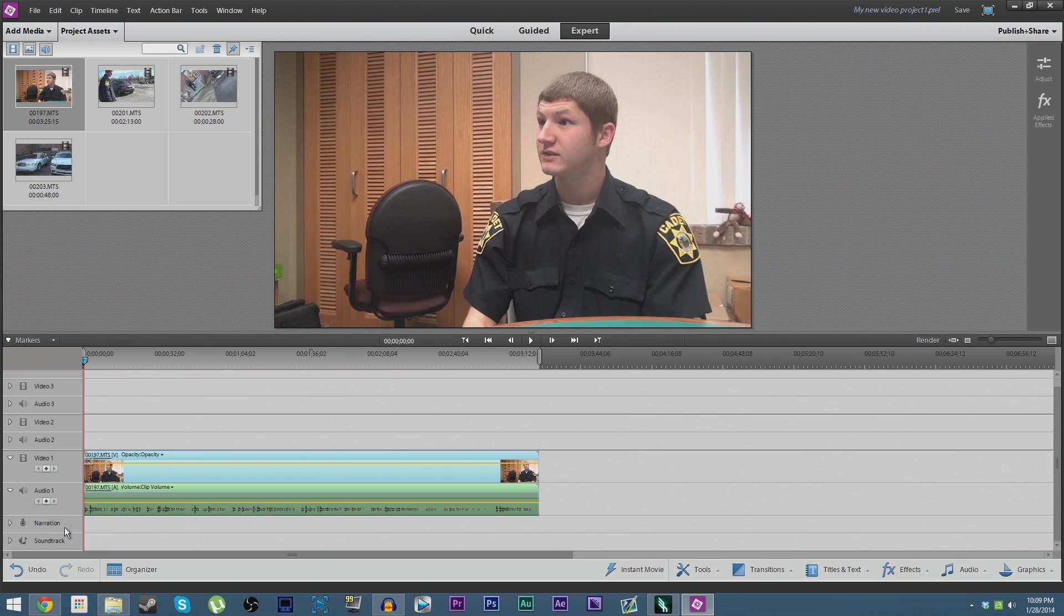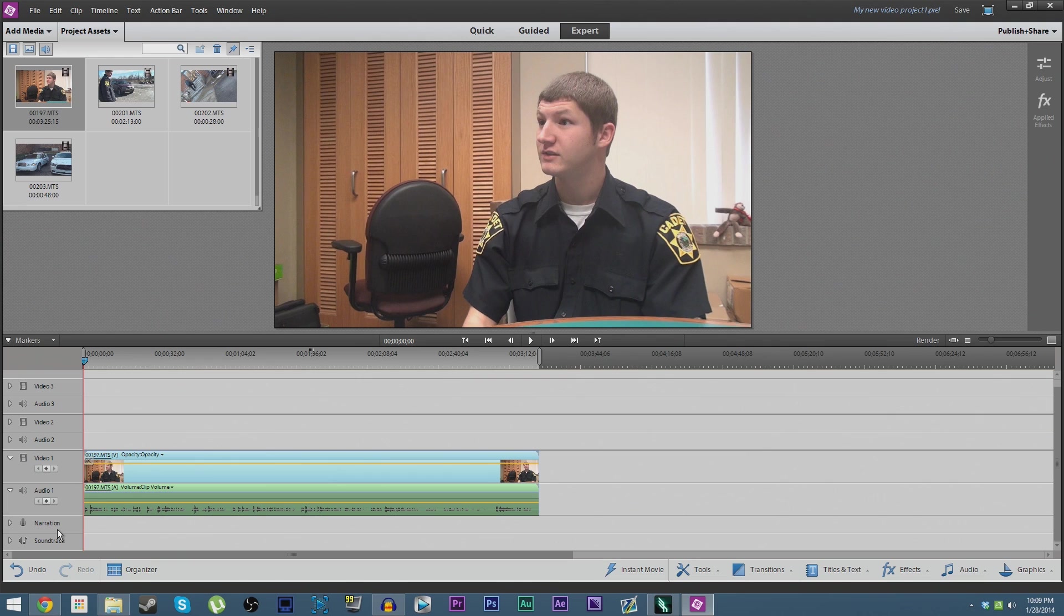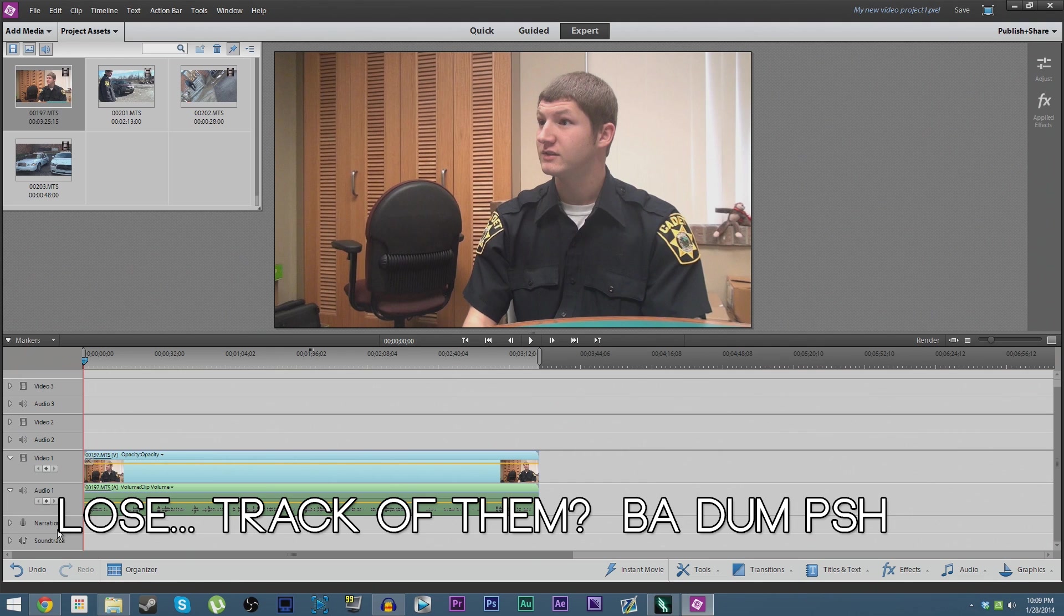There's also a track for narration and soundtrack. You do not need to specifically use these tracks, but they're just there to better help you balance the audio and specify what the audio is for so you don't lose track of them, basically.